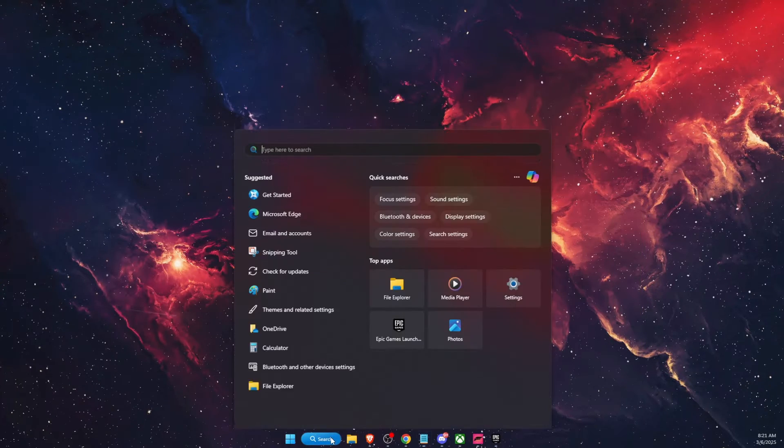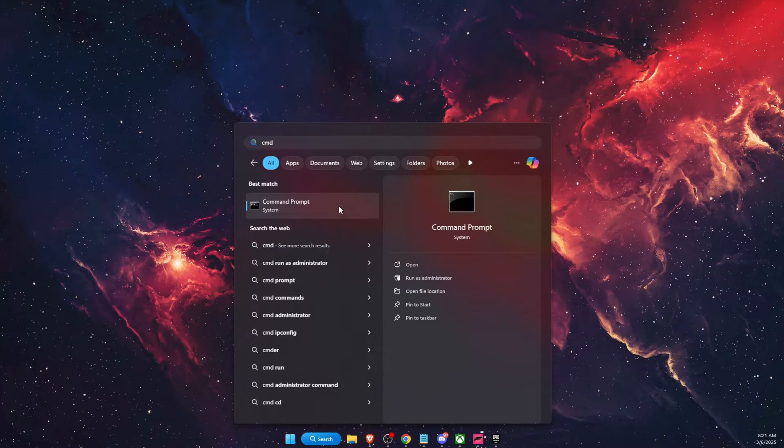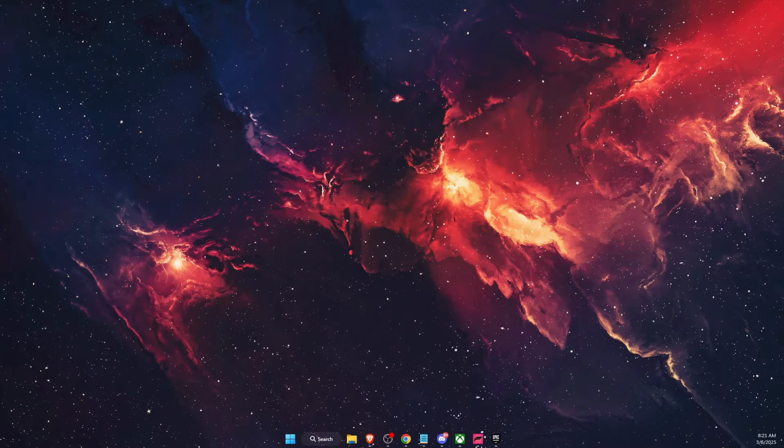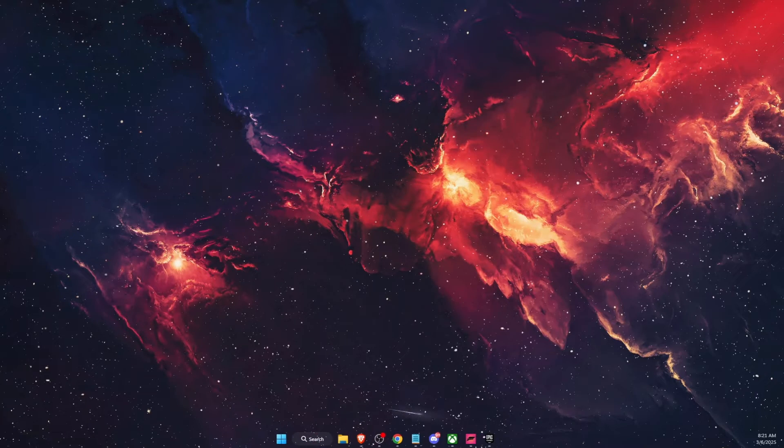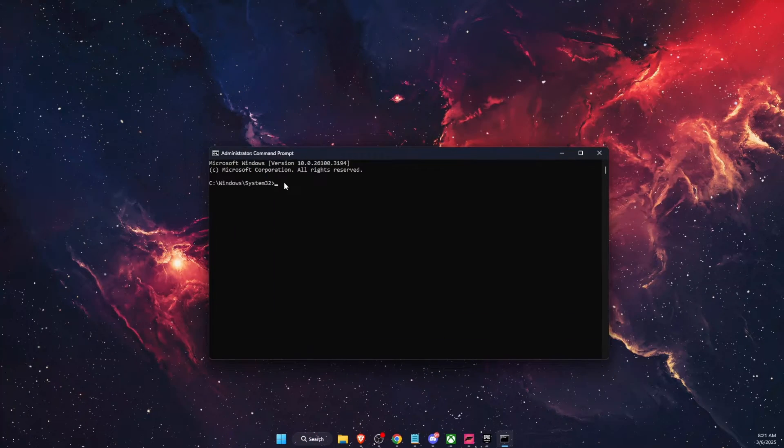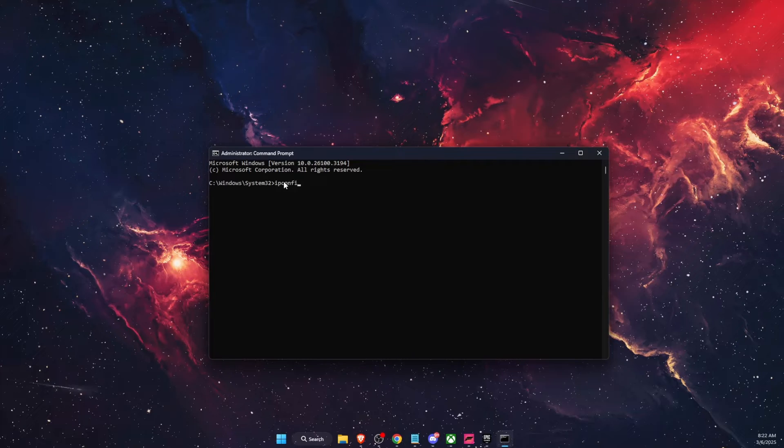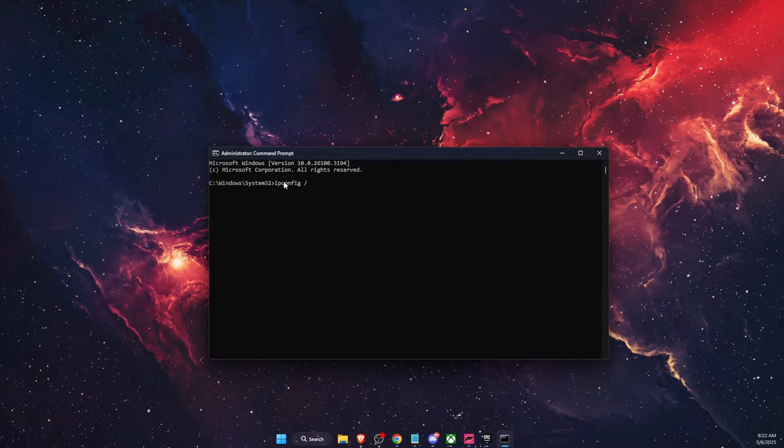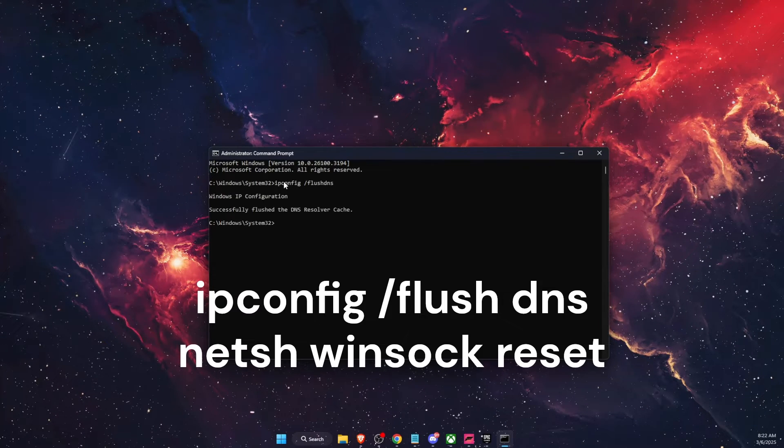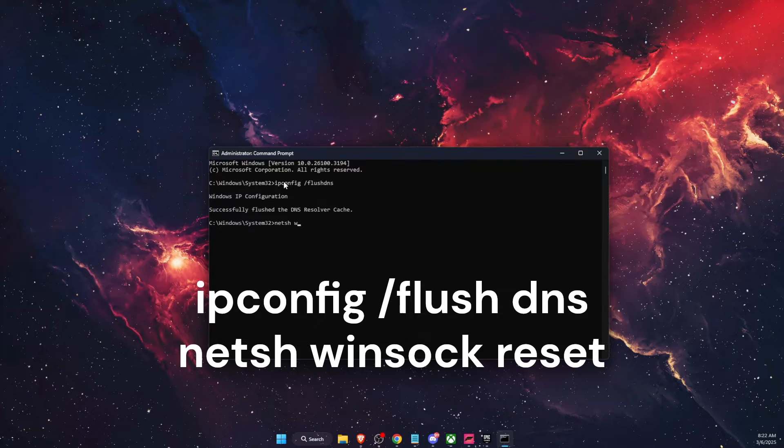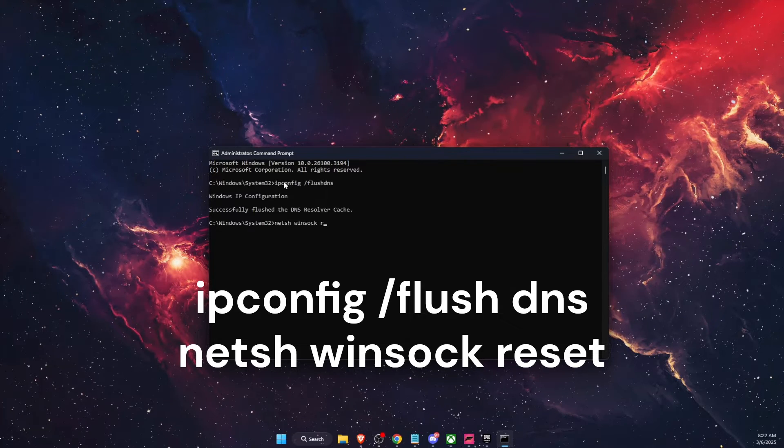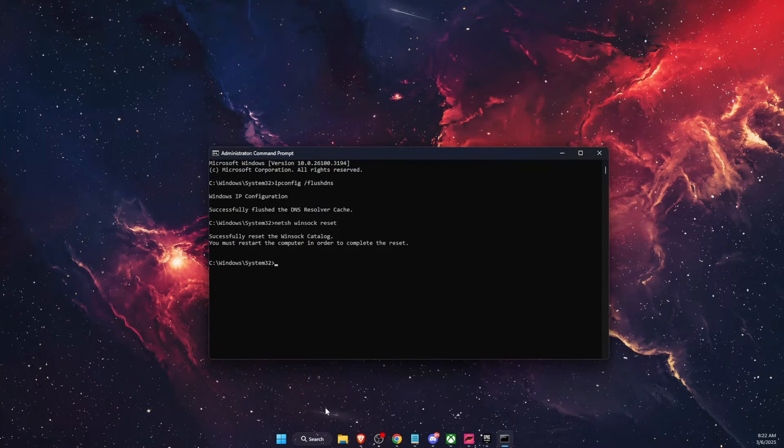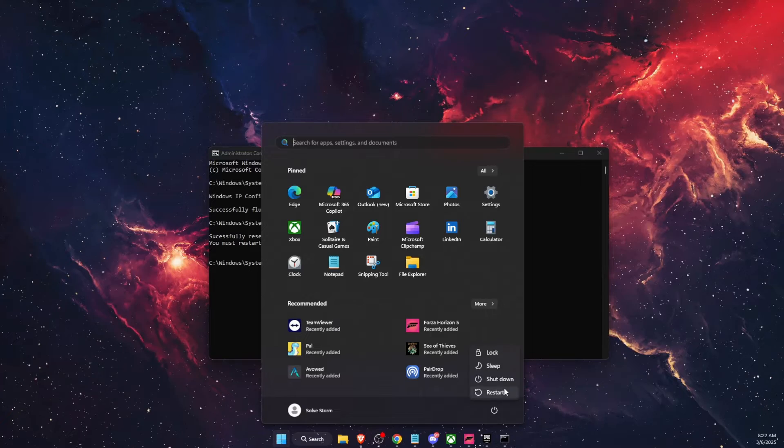So first of all, you want to go on search and write down CMD and then run as administrator, click yes. And after that, you want to write down ipconfig space forward slash flush DNS. And another one would be netsh winsock reset. After that, restart your PC.